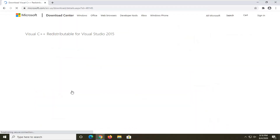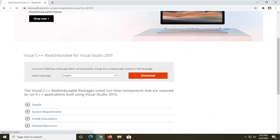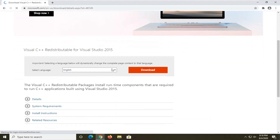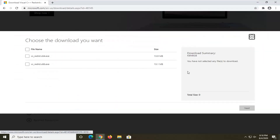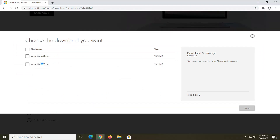We're gonna select the 2015 version for this tutorial, and we're gonna go select the orange download button. Now if you're running a 32-bit computer you're gonna download the x86 version. If you're running a 64-bit computer you're gonna select the 64-bit download. I have a tutorial on my channel already if you're unsure whether you're running a 32 or 64-bit computer, so go search that if you don't know.